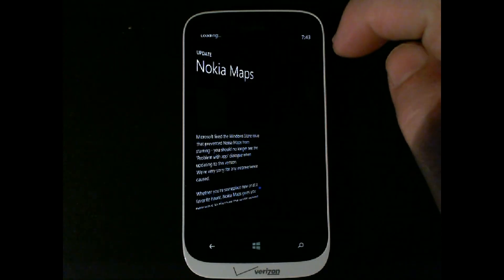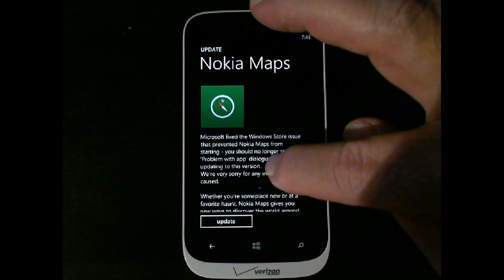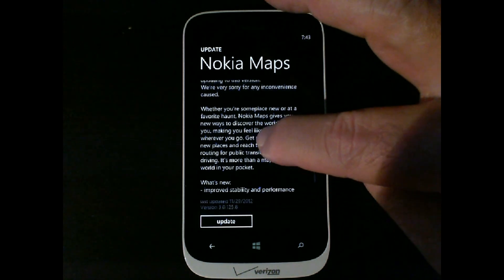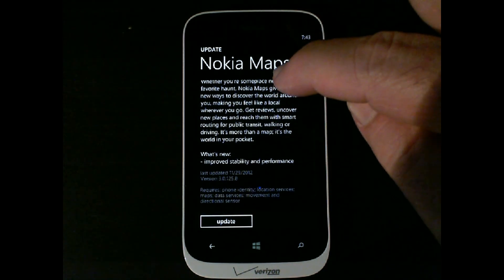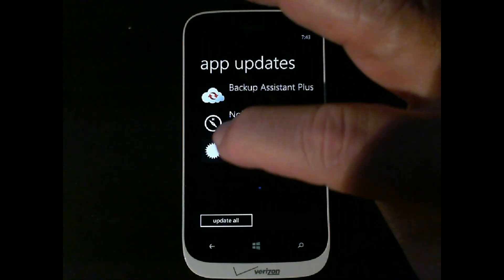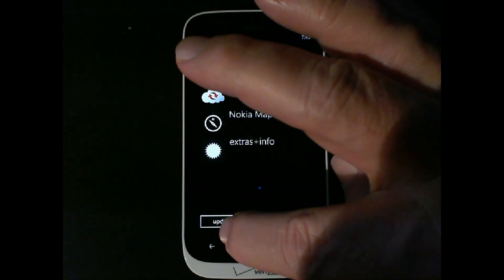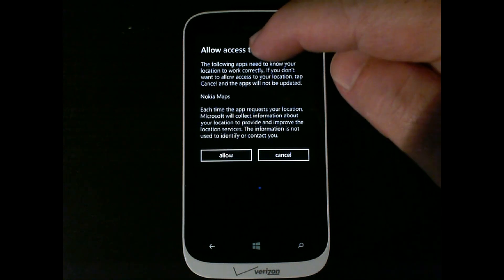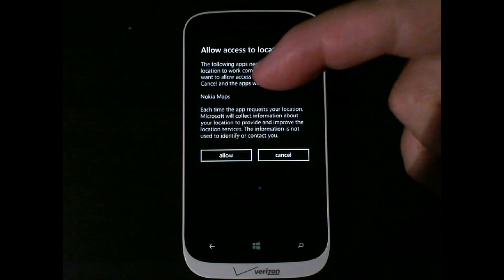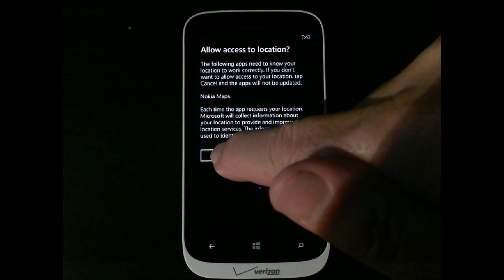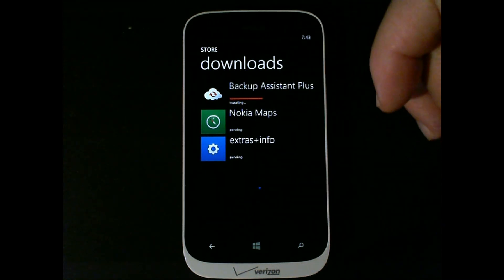You can get all the information you need about that particular program. If you go into Nokia Maps, for example, it talks about that. If you're worried about security, you can select these individually, press the update button, and do that. But we're going to go ahead and hit 'Update All'. Nokia Maps requires access to location, so I have to say OK.